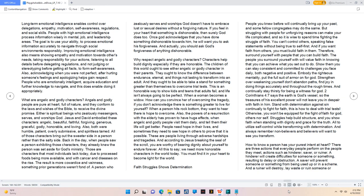2 Corinthians 4:7 says the earth is God's vessel, so the treasures of His excellent power will not leave you in despair with faith in Him. Stand with determination against sin continually to fight for faith, this is how to deal with trial tests. Otherwise, you won't be equipped for the fight of faith for God, others, nor self. Struggles help build structure, and you show faith when standing with dignity and grace for the truth. All to utilize self-control while transforming with determination. And always remember nonbelievers and believers will want to see you transform.